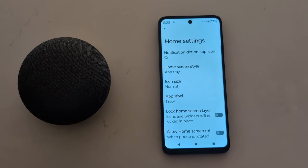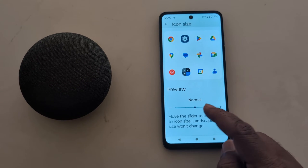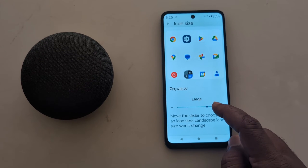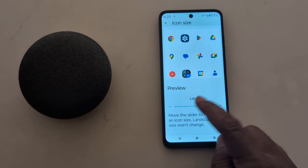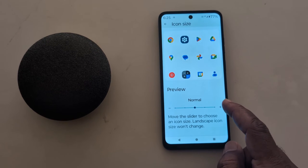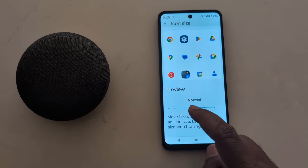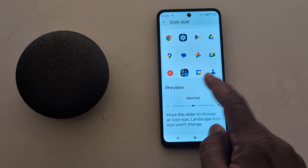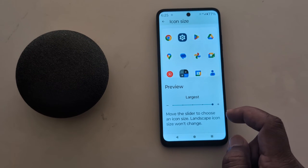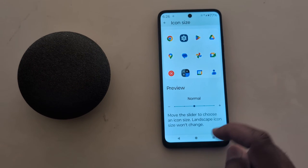Now go back and tap on Icon Size. Here you can increase or decrease the app icon size on the home screen. Move the slider to choose the app icon size — here you can see a preview of how it looks when you increase the app icon size.